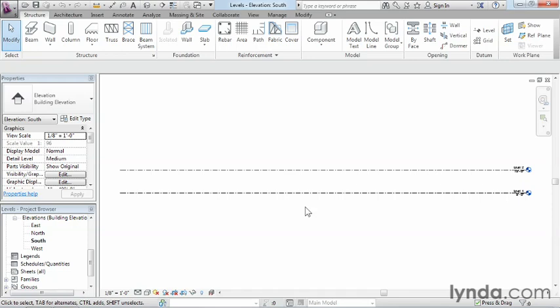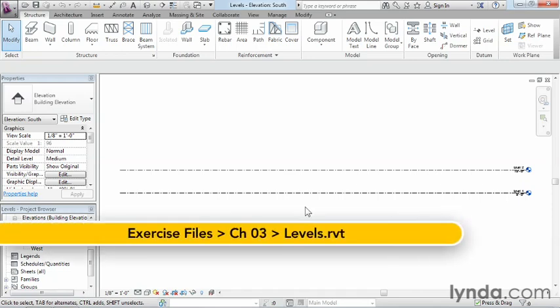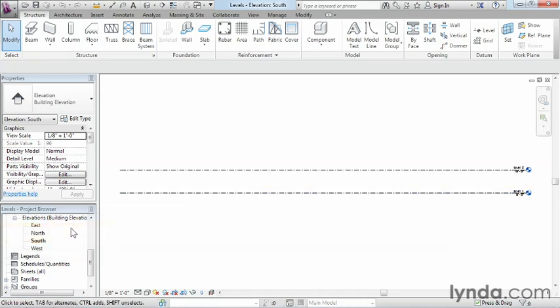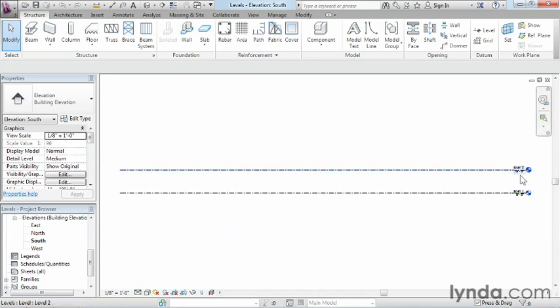A level is a control used by Revit to set the elevations or height of each building component inside of the project. We're currently inside of the south elevation view, and what's already here in the project is level 1 and level 2.